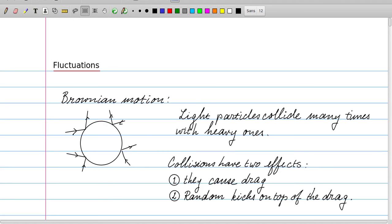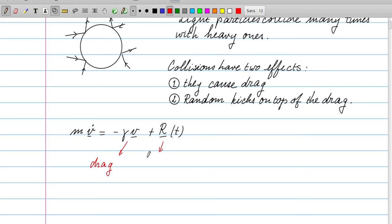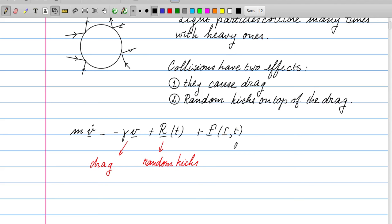We want to capture the effect of both the drag and the random kicks in an equation of motion. The drag force is easy to incorporate — it's minus gamma times v, the usual form for the drag force. The random kicks are represented by a force R, which is a vector with some random character. Additionally, there may be a systematic force like gravity or an electric field for charged particles, which we call F depending on position and time.